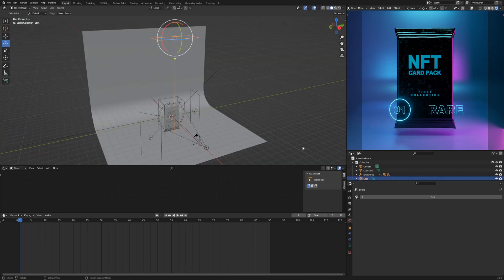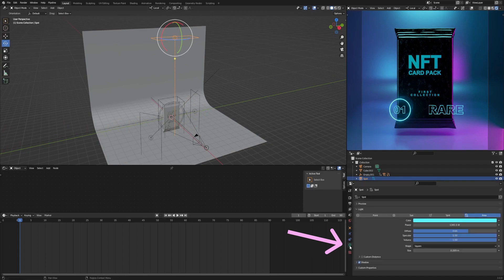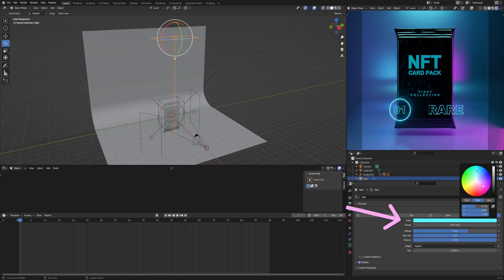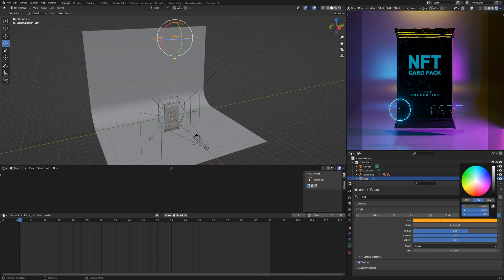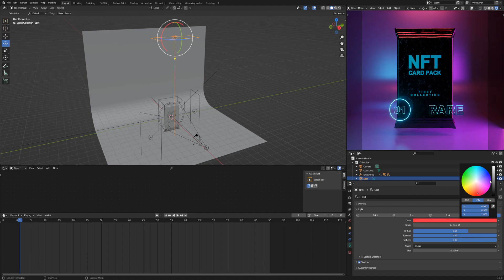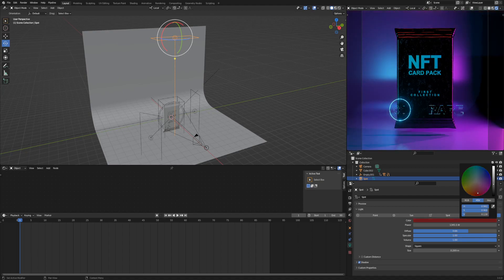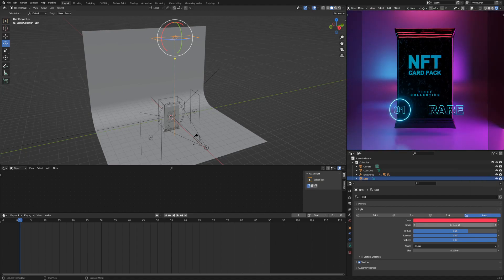Detailed lighting parameters are in the object data properties section. Here you can change two main parameters. The first one is the color. The second parameter is power.